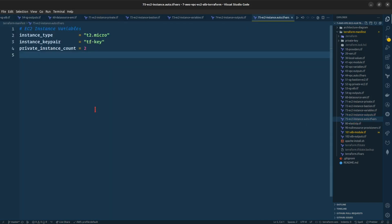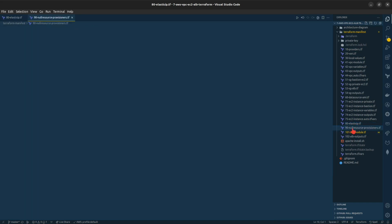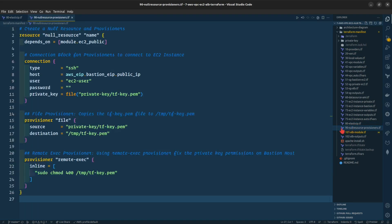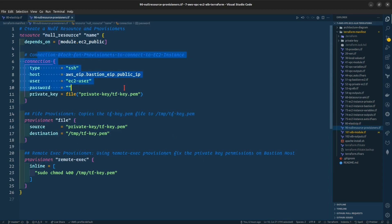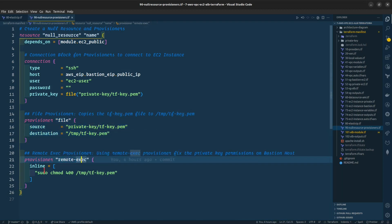This is the auto.tfvars for the EC2 instance. This is the elastic IP that we are creating and also the null resources. This is the connection block, the provisioner for the file, and the provisioner for remote access.